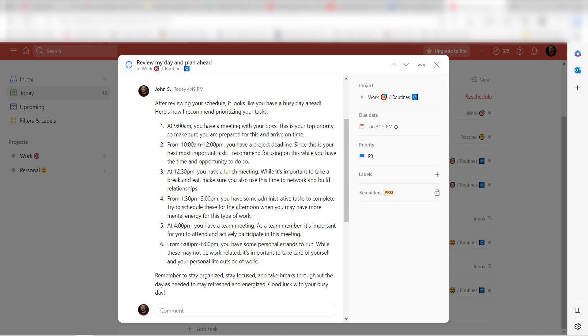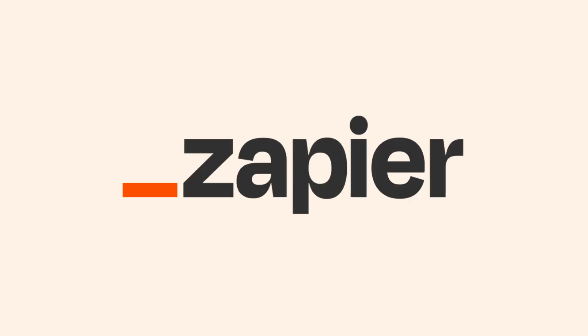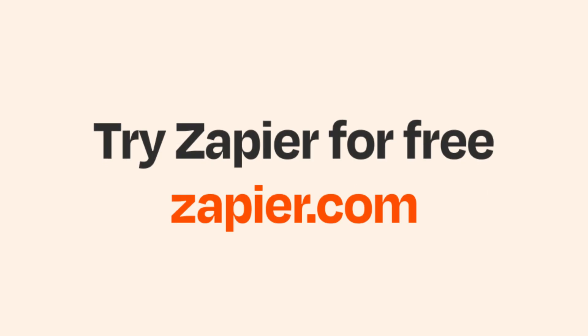I hope this was a helpful demo. Zapier could do so much more with these two apps than thousands of others. Check Zapier out. There's a free trial. Click the link in the description.